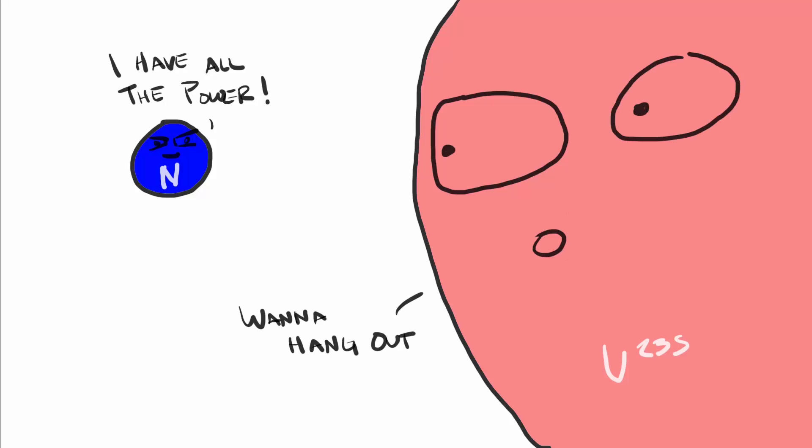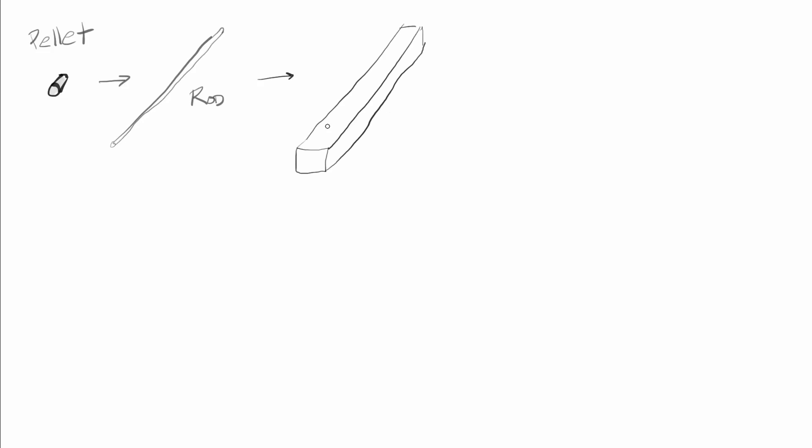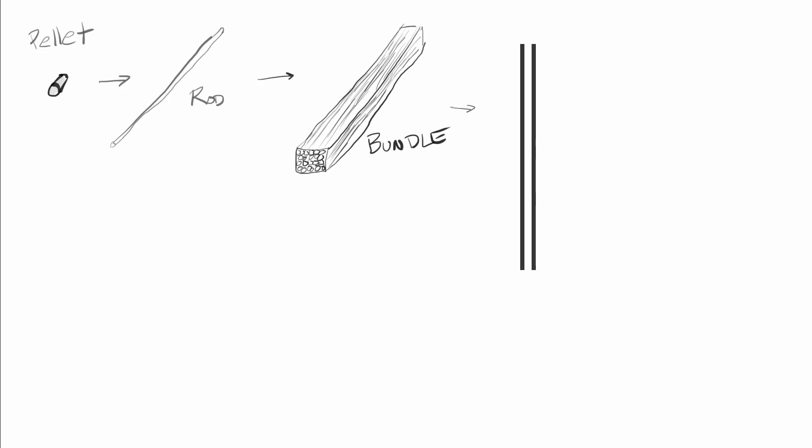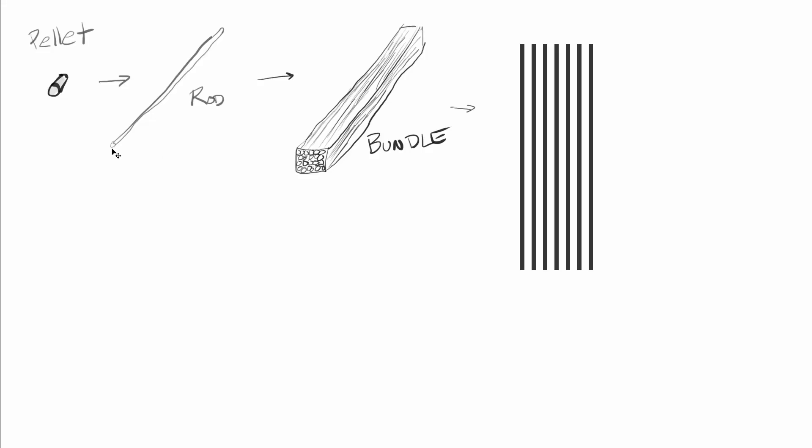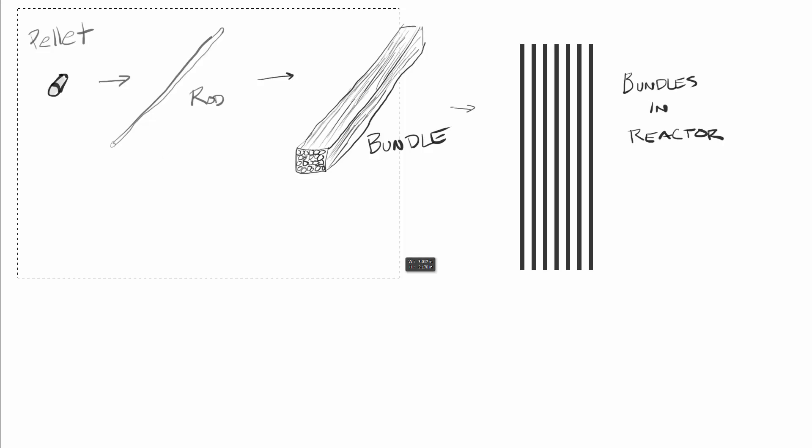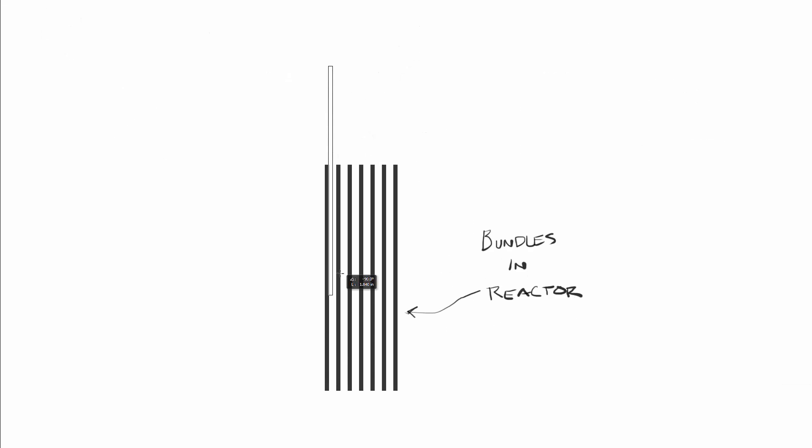So, the low-density uranium is made into small pellets, which are arranged into rods, and the rods joined into bundles. These bundles are then arranged in the reactor vessel with another set of rods known as control rods.